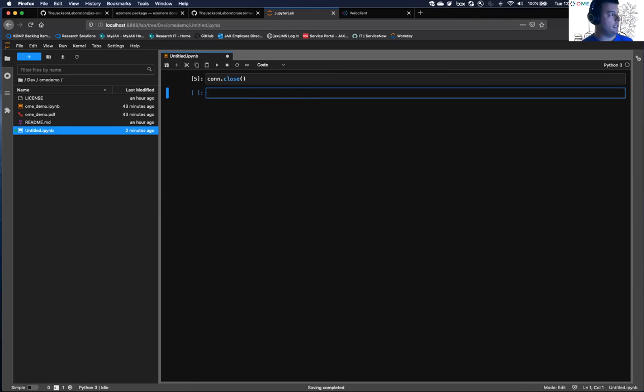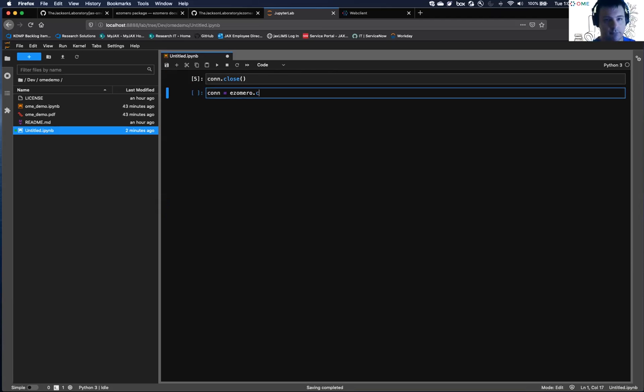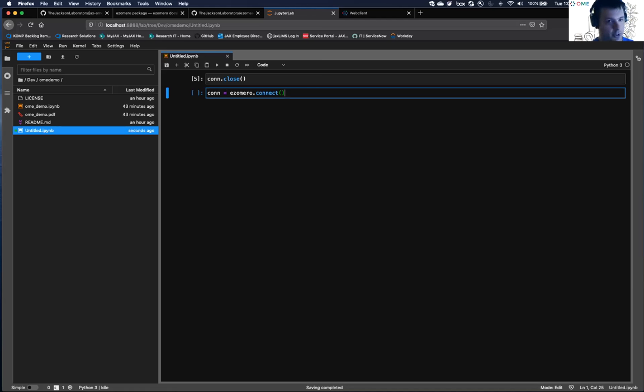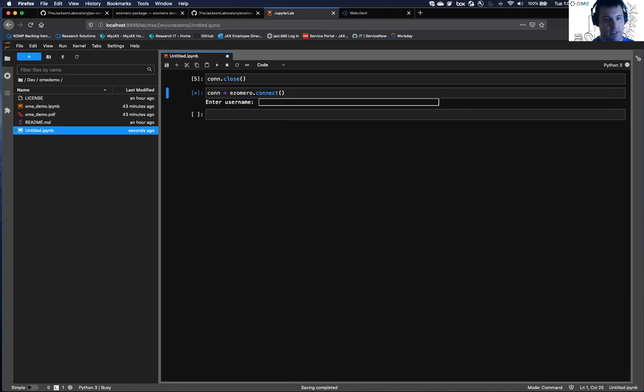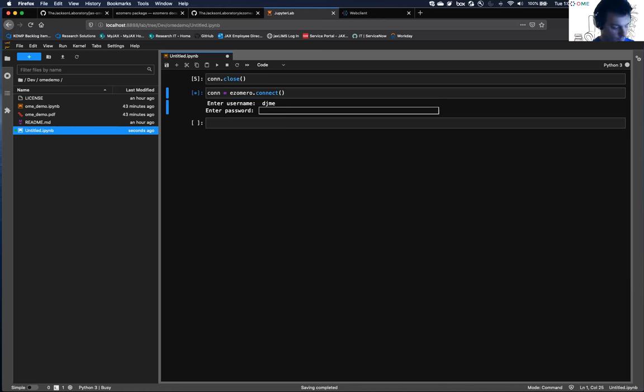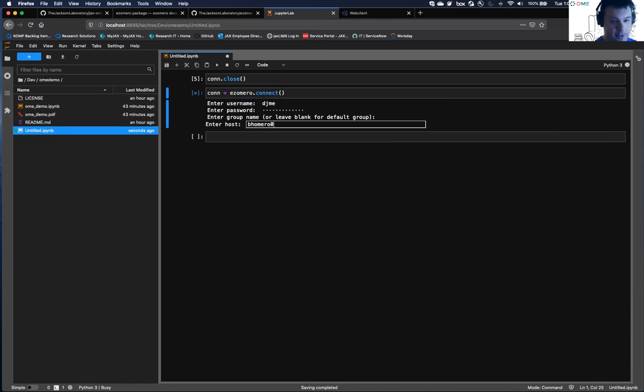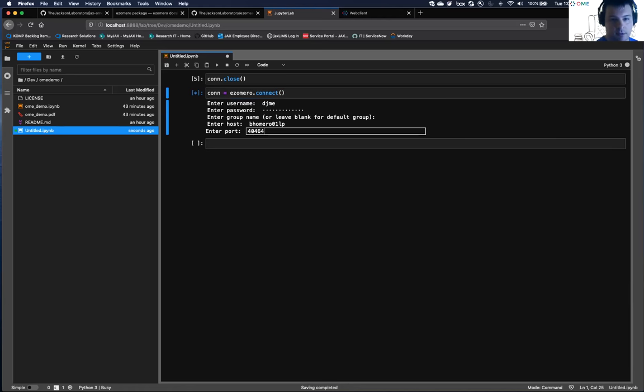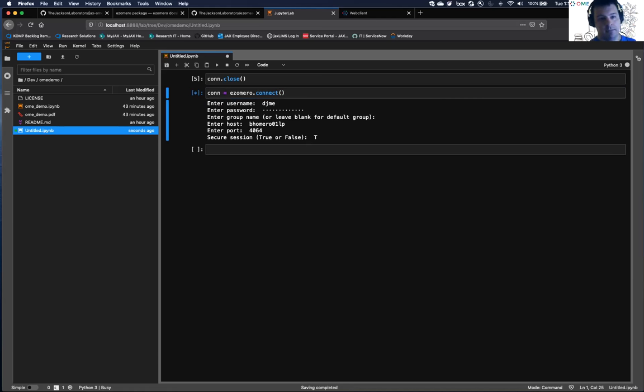What I really wanted, though, was a function that would give me a bunch of different ways to connect. So another thing you can do is just run this function with no parameters at all, and it will prompt you for everything if it has no other way of getting your connection parameters.